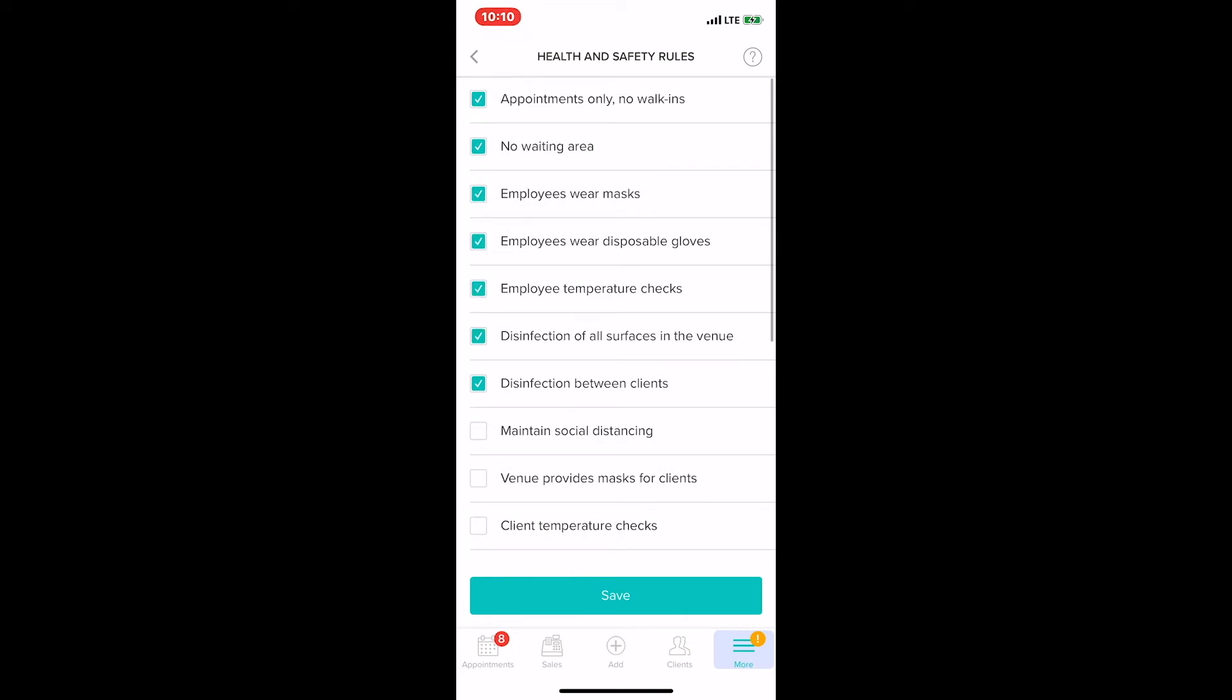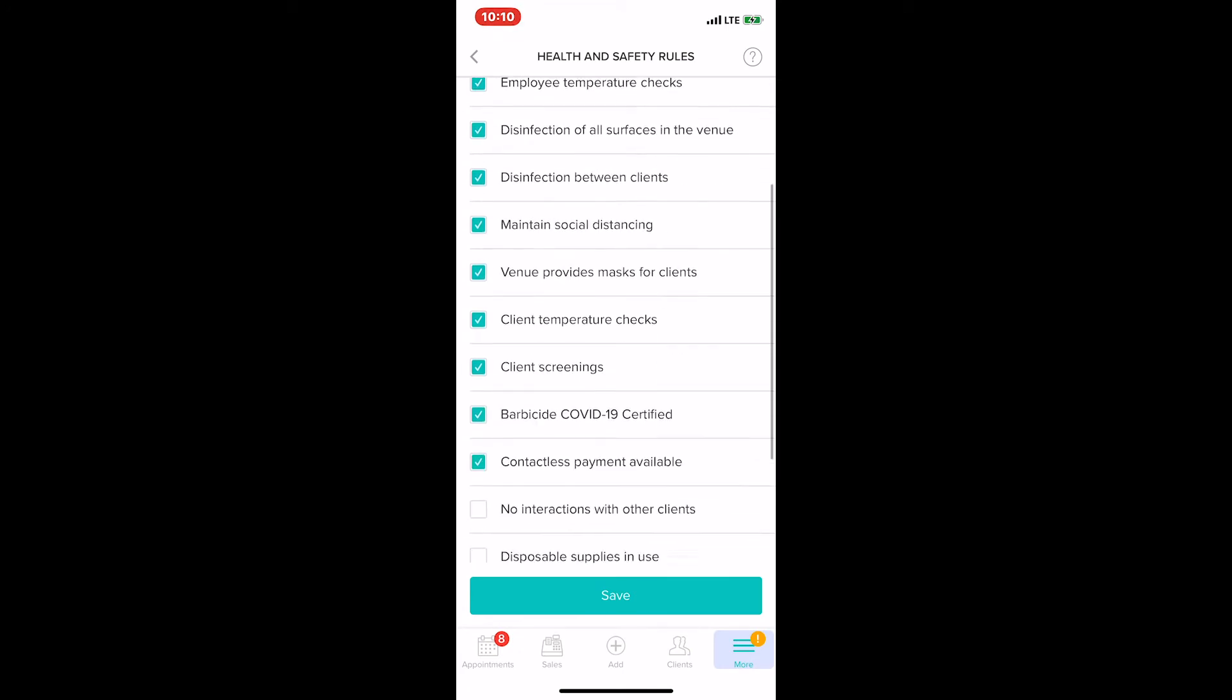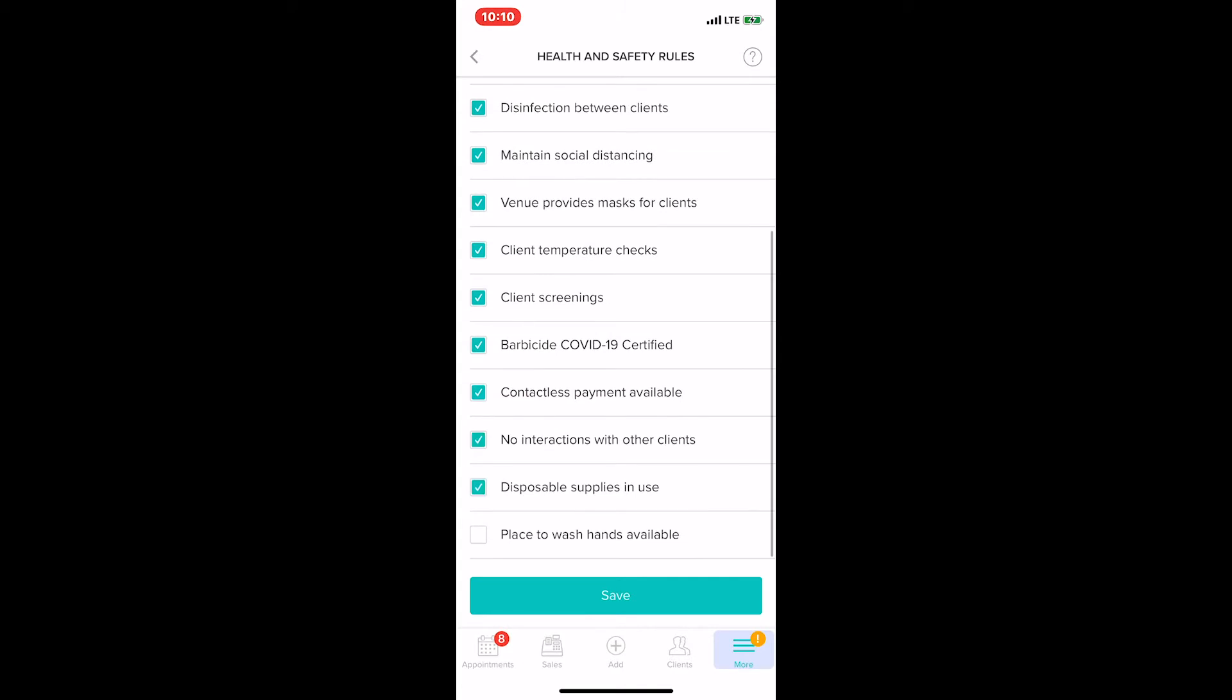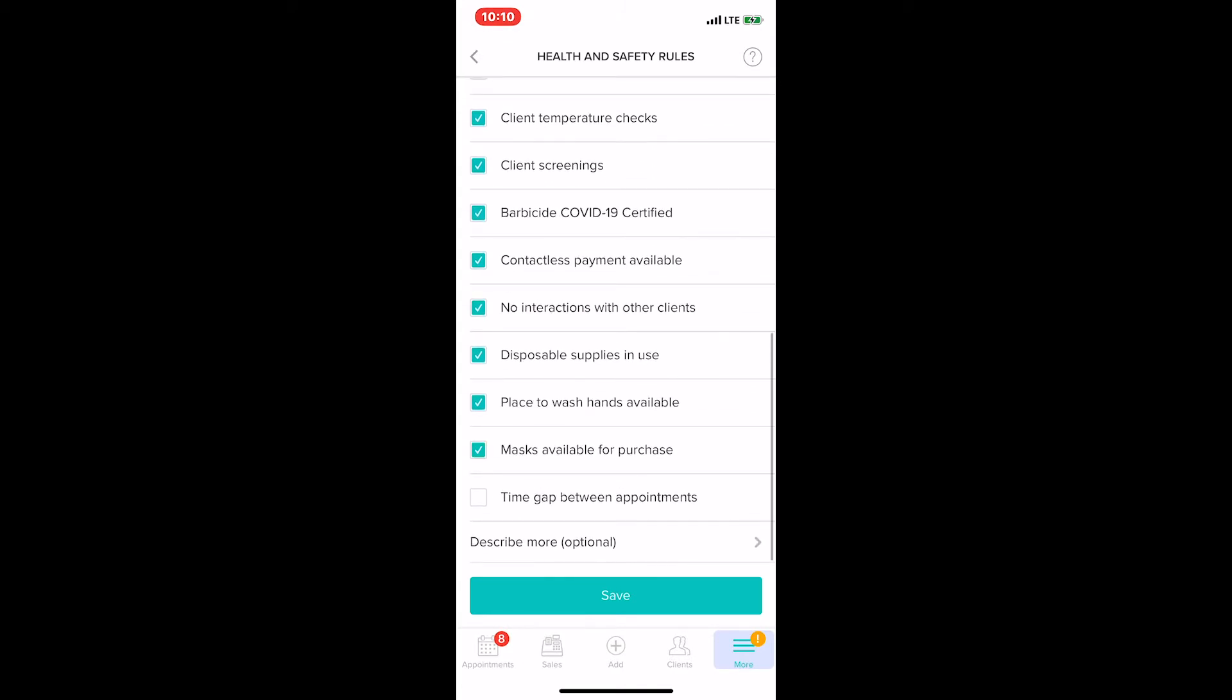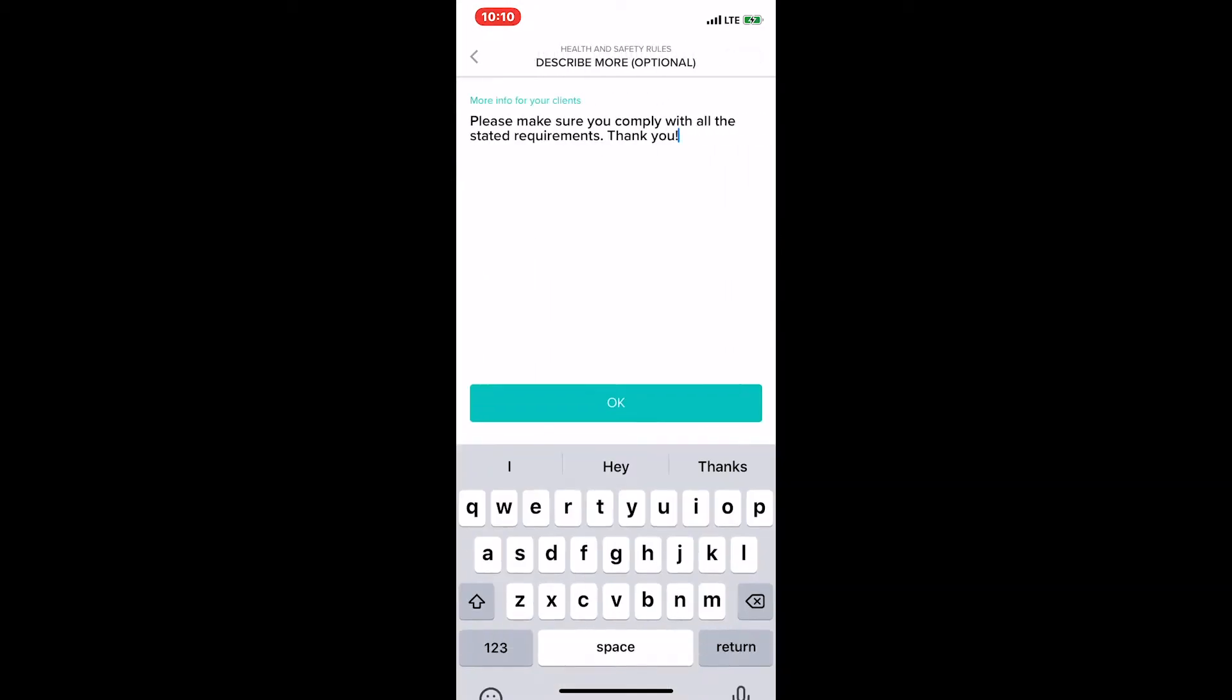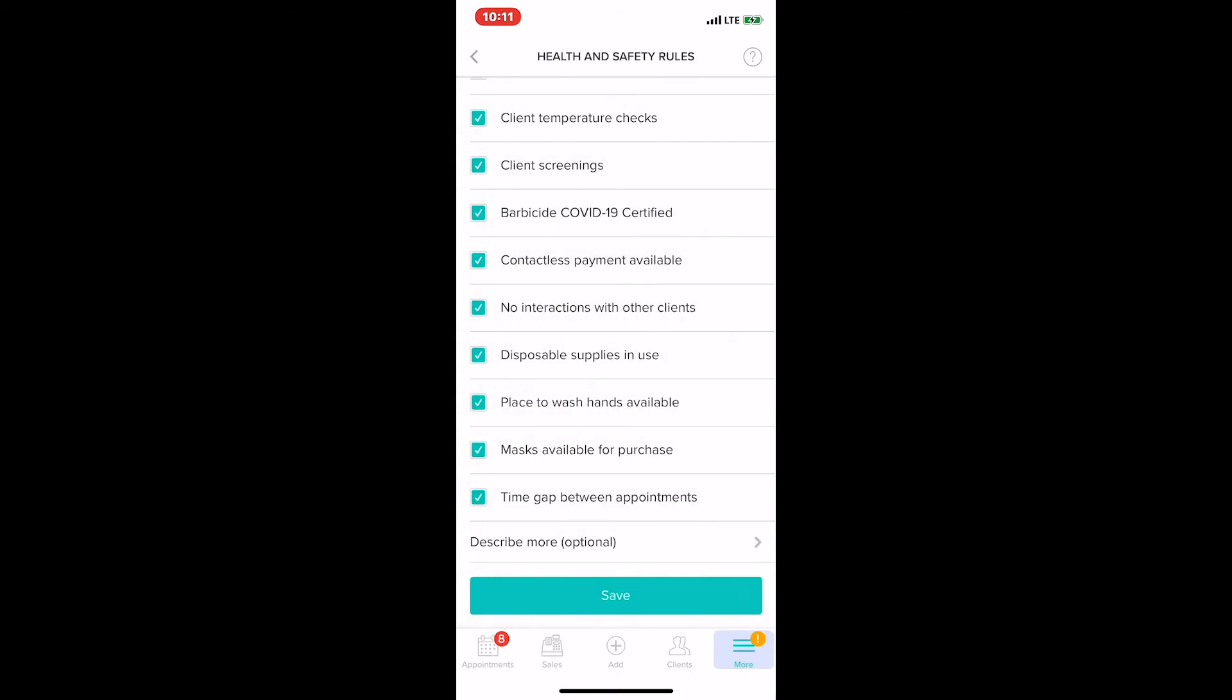Once we get to the bottom, you'll see a feature that says Describe More Optional. This feature allows you to create a customizable message to attach to this health and safety rules list. I created a really short one that basically says please make sure you comply with all the stated requirements, thank you. I'm going to save that by clicking OK.